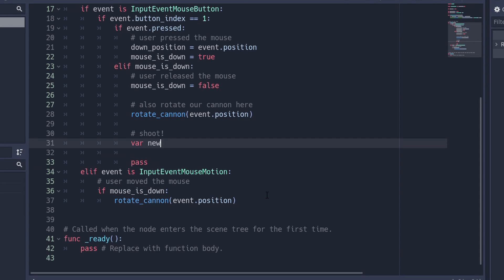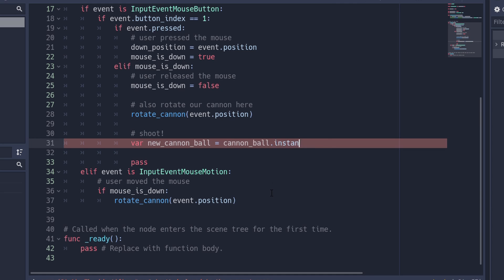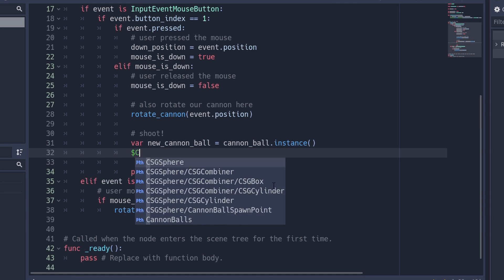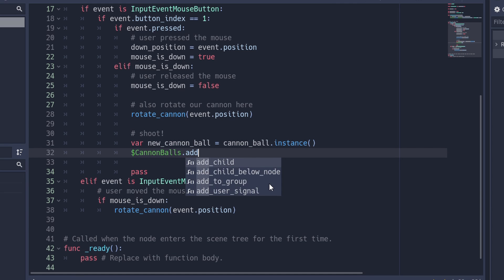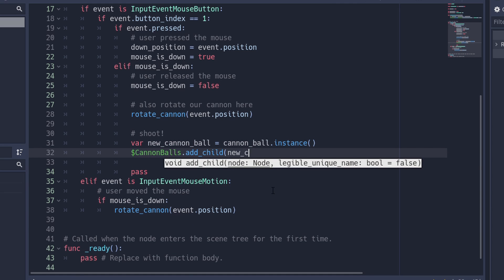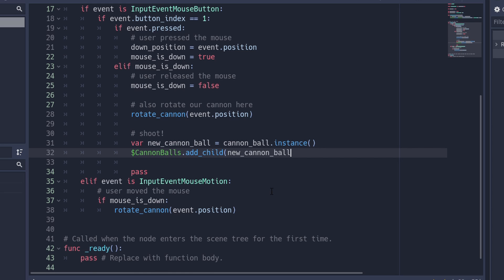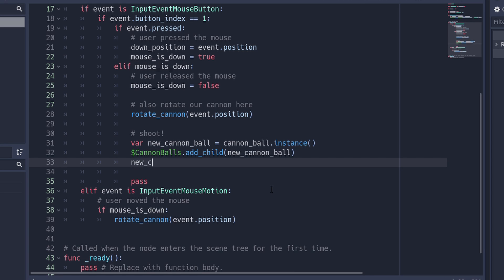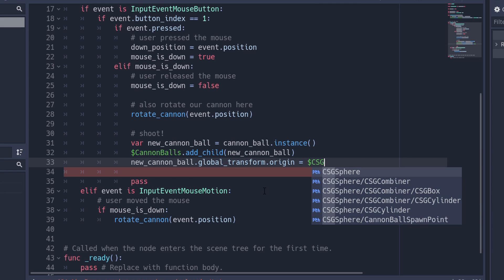Now we spawn our cannonball by creating a new instance. Then we add our new instance as a child to our cannonballs node, and we position our cannonball to where our spawn point is located.